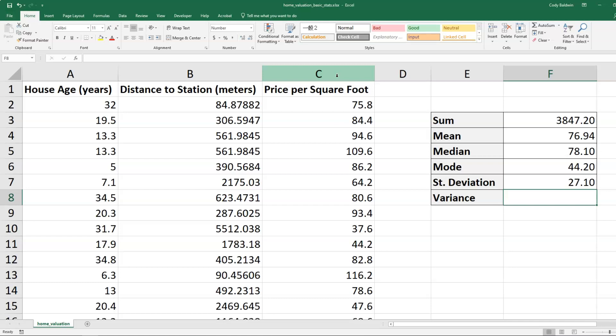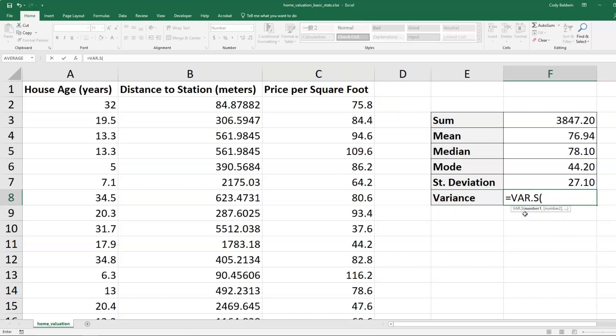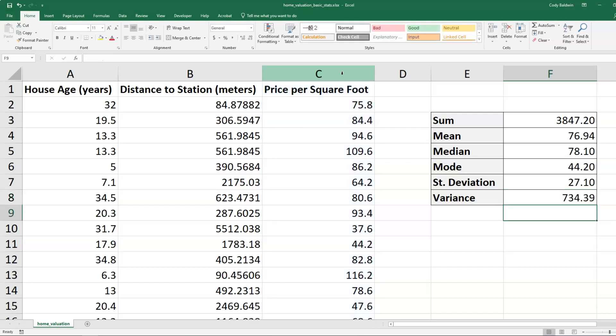And I'm going to do something similar for variance. I'm going to type equals VAR and I see a bunch of options appear for me. I want VAR.S, the variation of the sample. And then I'll select column C again, close my parentheses, and hit enter.